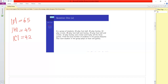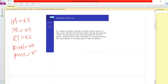20 play football and hockey, so the cardinality of F intersect H is 20. 25 play football and cricket, so the cardinality of F intersect C is 25. 15 play hockey and cricket, so the cardinality of H intersect C is 15. And 8 play all three games, so the cardinality of F intersect H intersect C is 8.